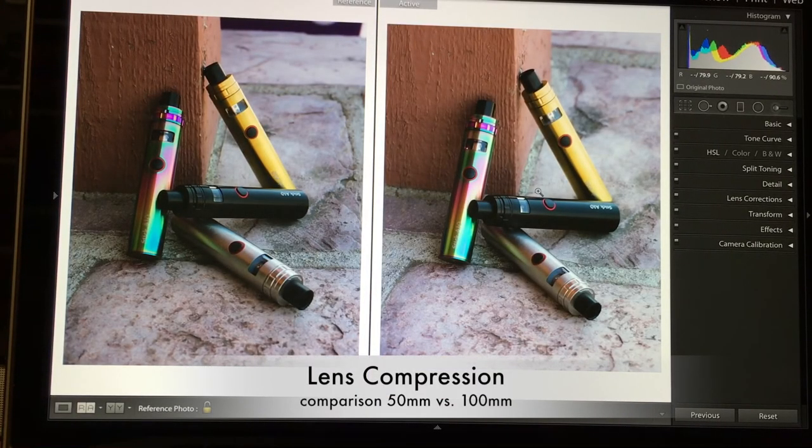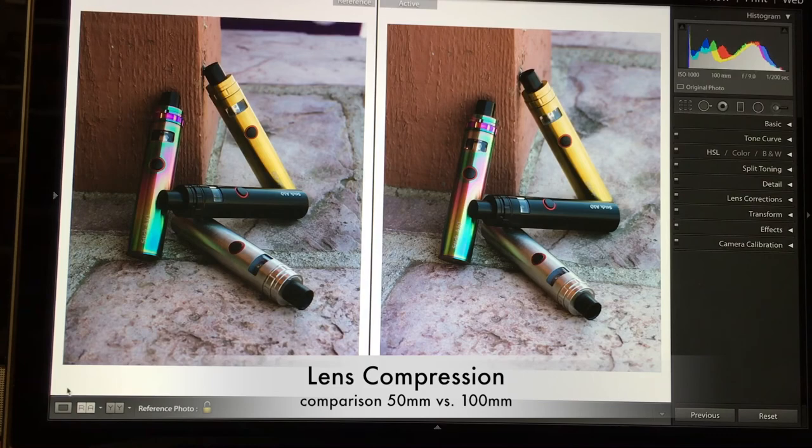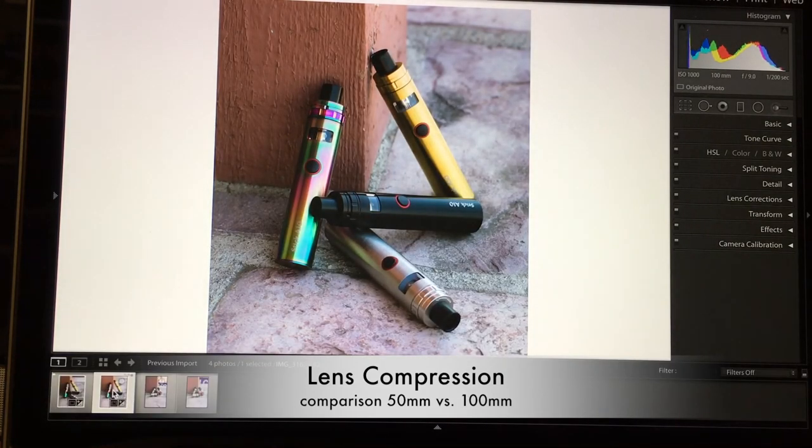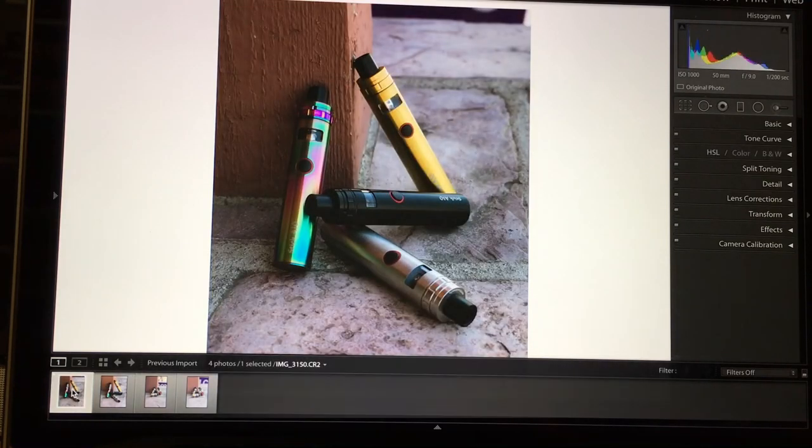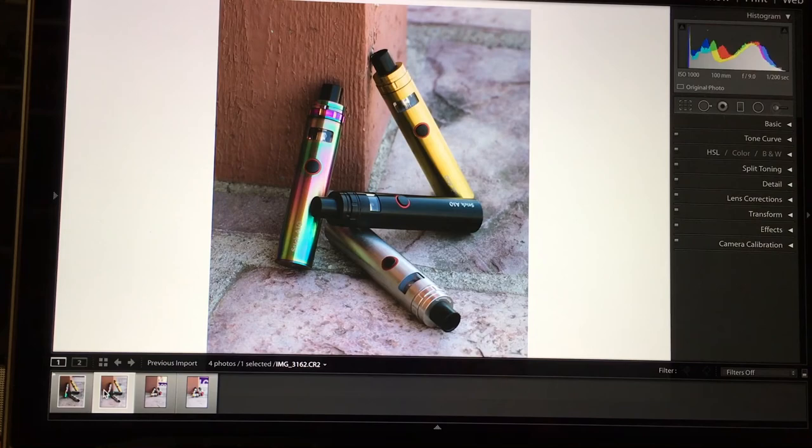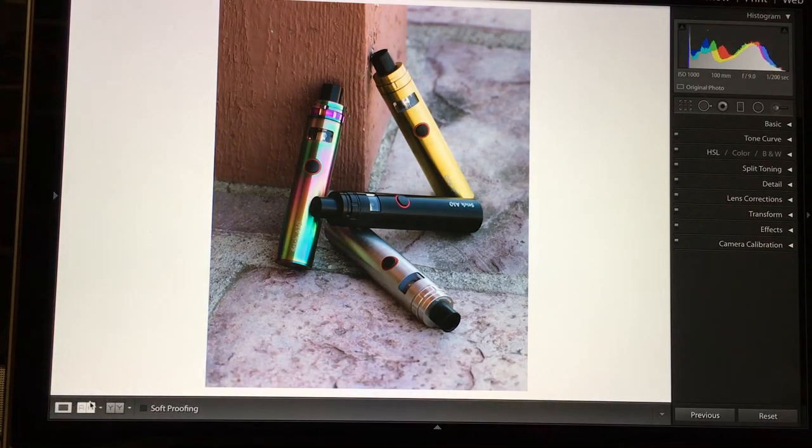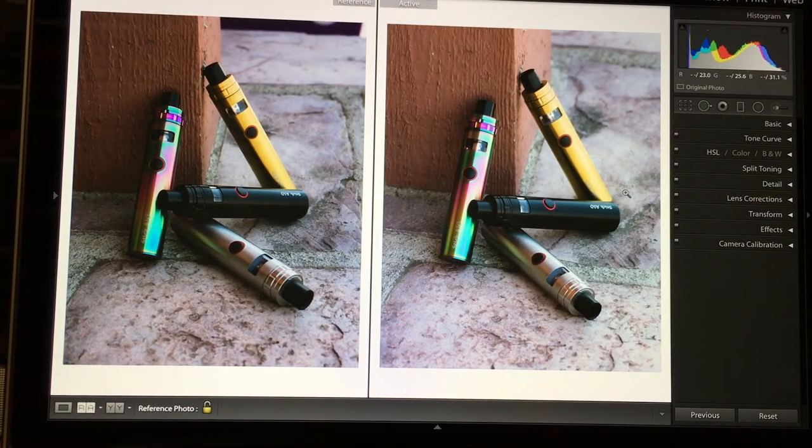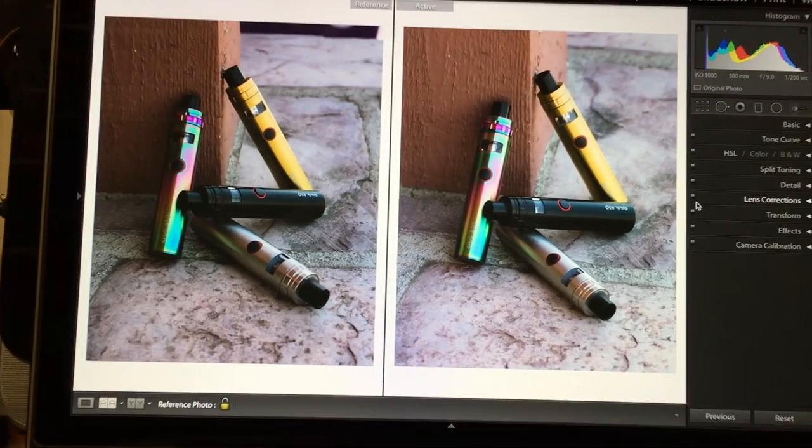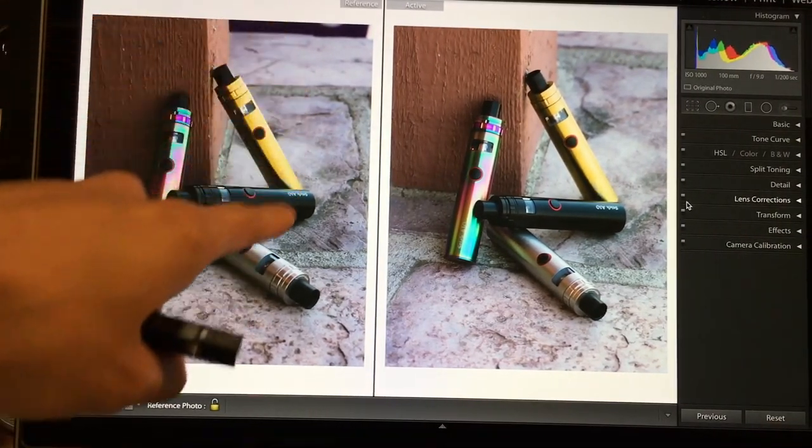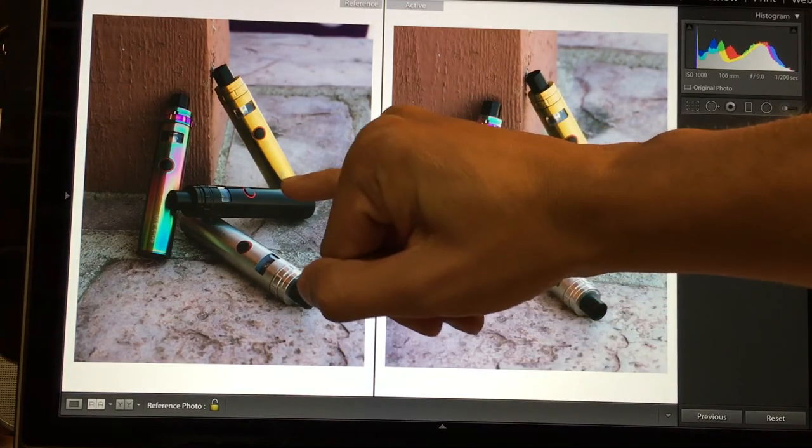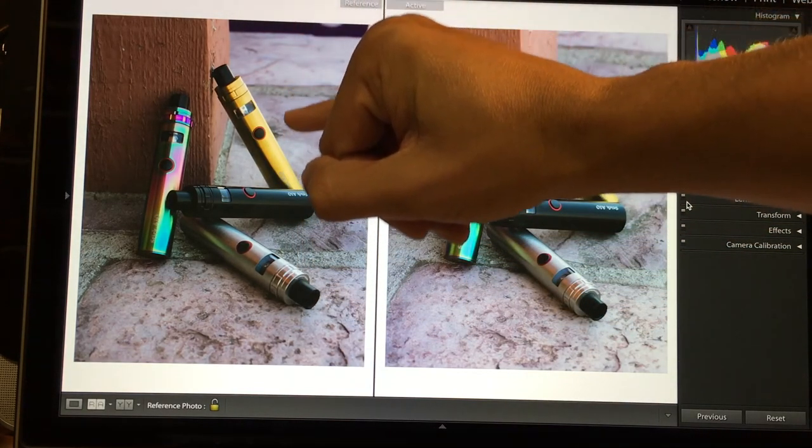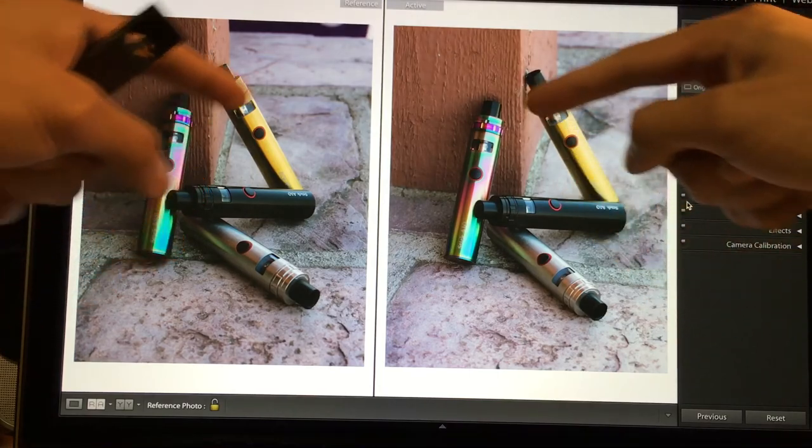This is a comparison of the 50 millimeter lens and the 100 millimeter lens. This shot is the 100 and this is the 50. It's kind of hard to tell the difference between the two lenses, but when I show you the comparison you'll be able to notice the difference. In this image, this is the 50 millimeter lens. You can see the background - you see a lot more of the background.